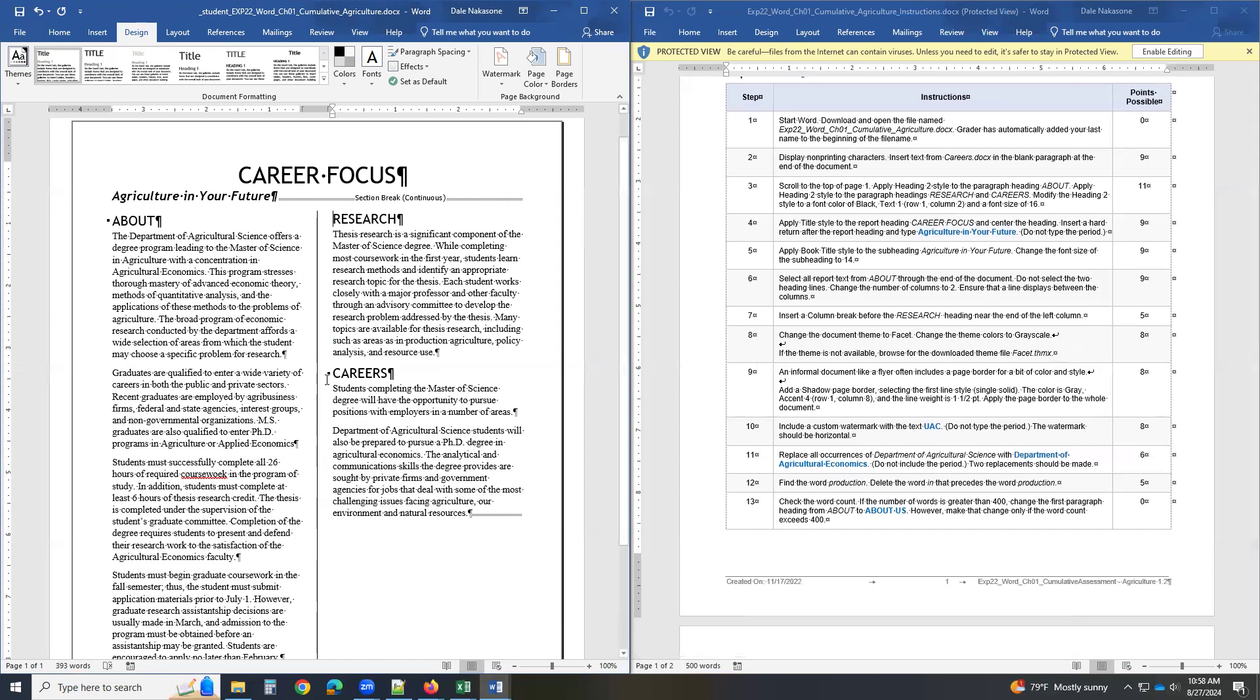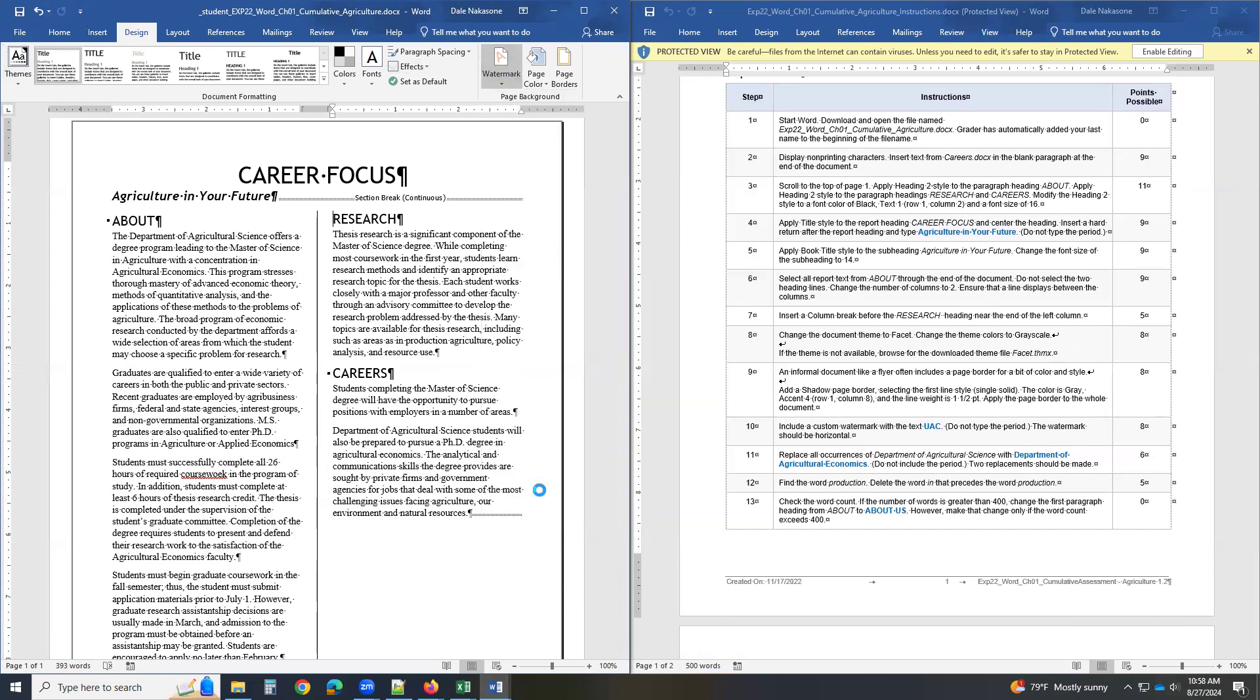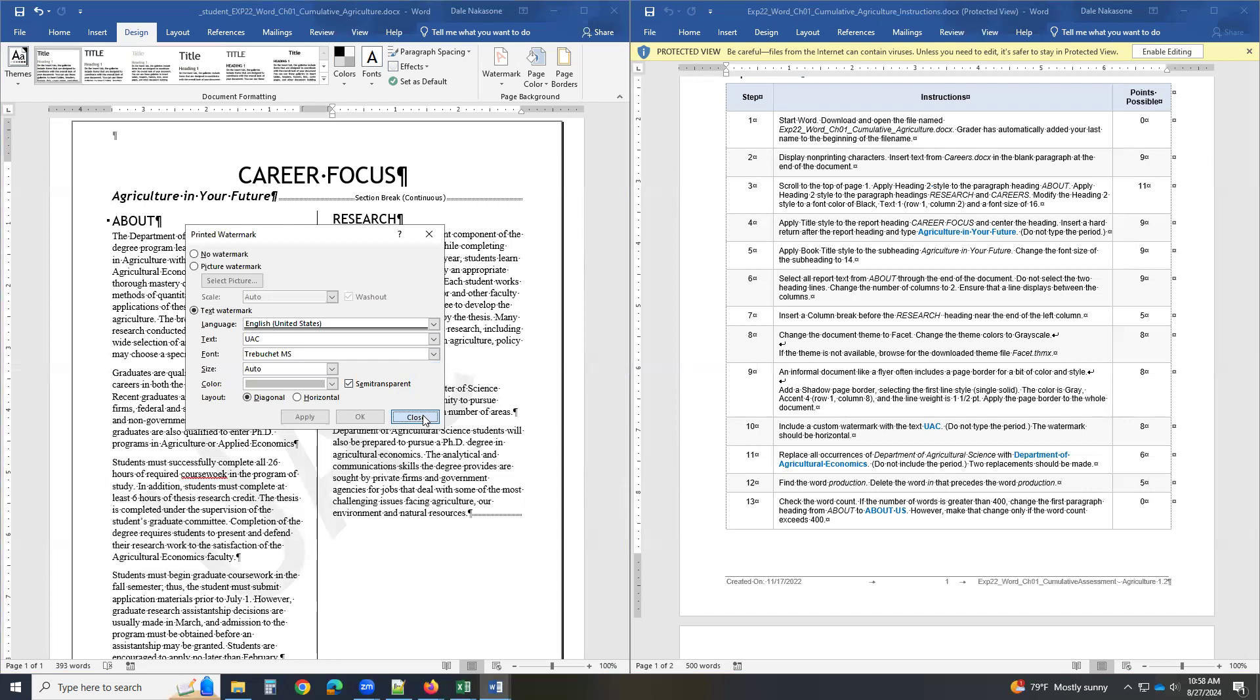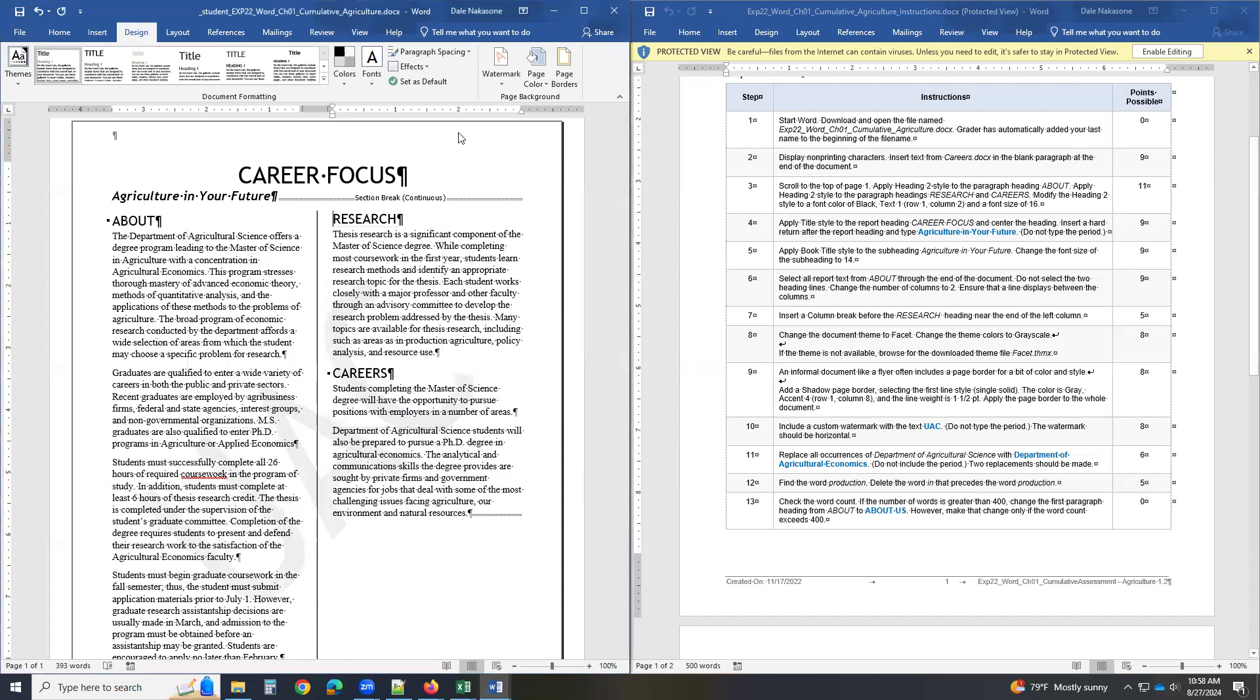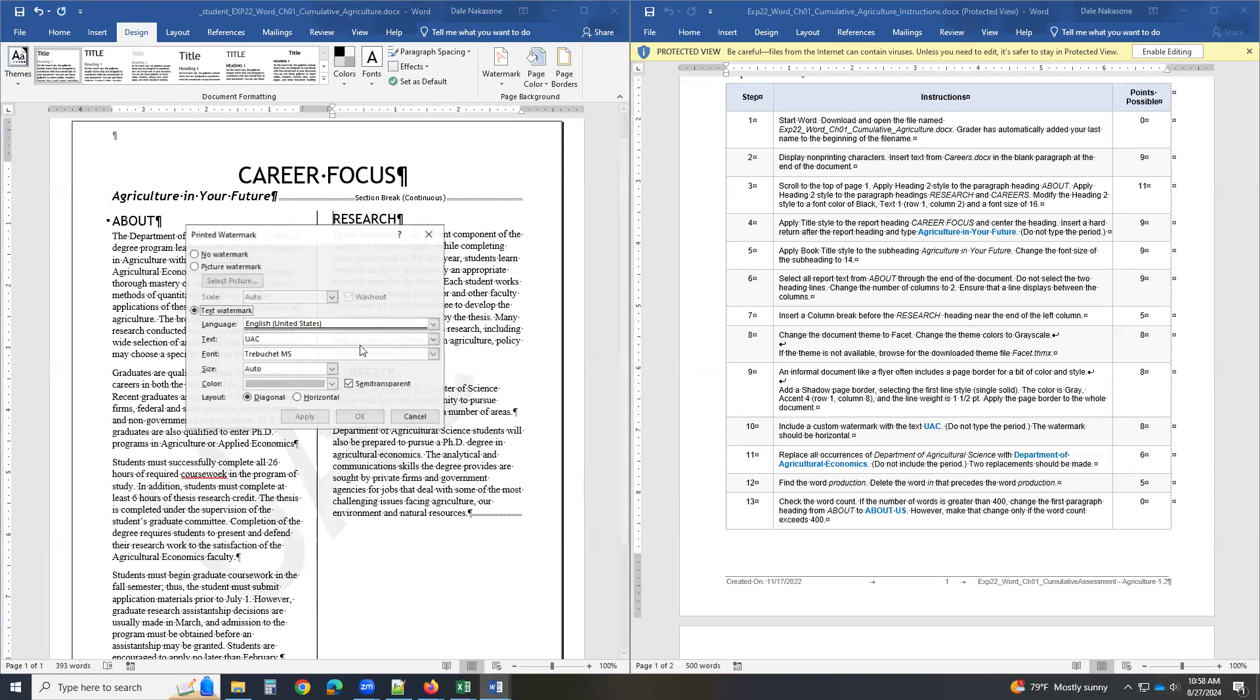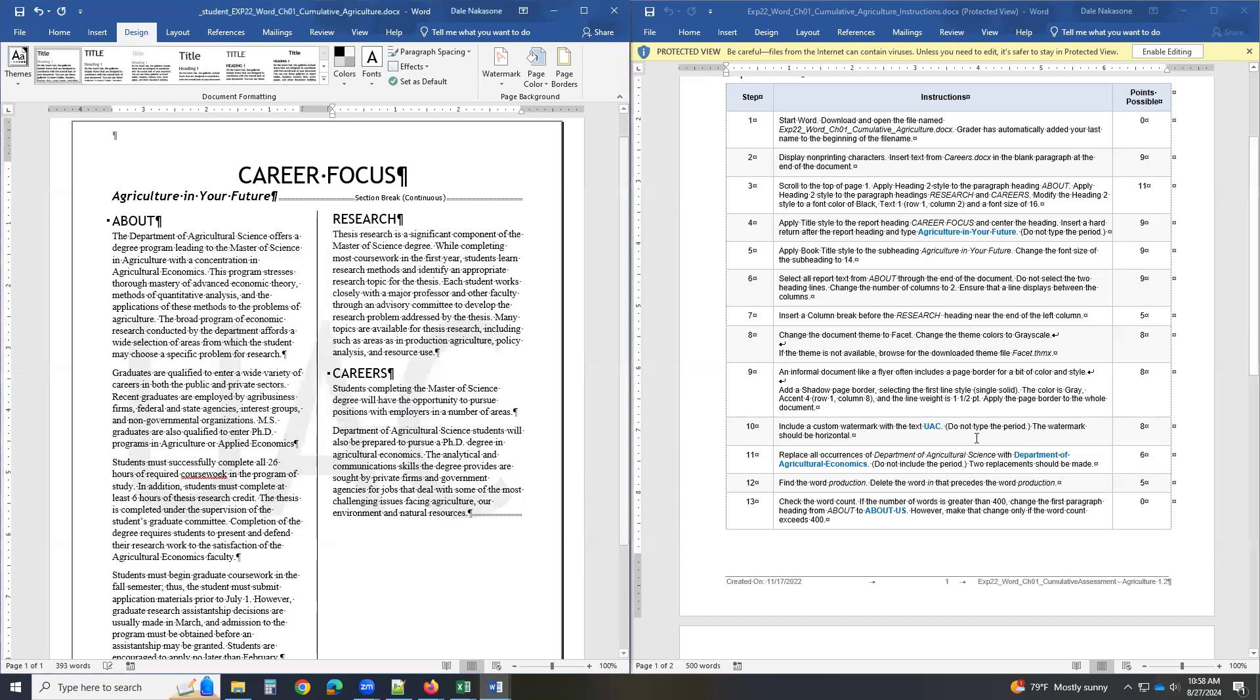Then it says custom watermark. So you design watermark, custom watermark. Text, UAC. Apply, apply, OK. Good. And then I'm going to close. Oh sorry, sorry. I got to make sure it's horizontal. Sorry. My custom watermark, UAC, horizontal. Apply, close. Make sure it's horizontal.